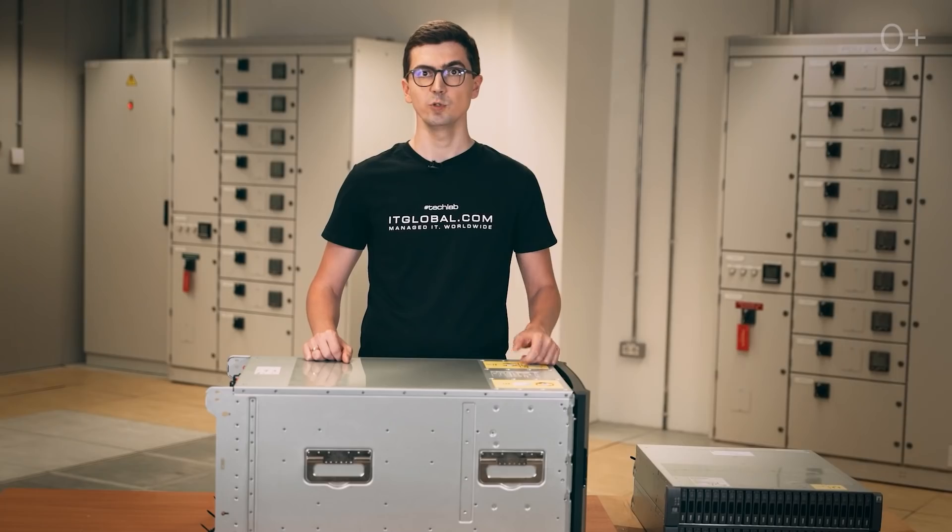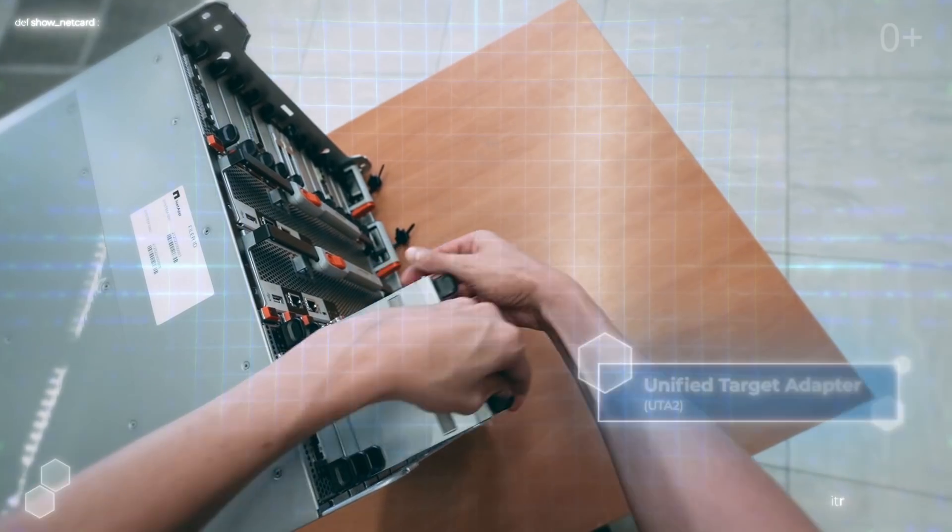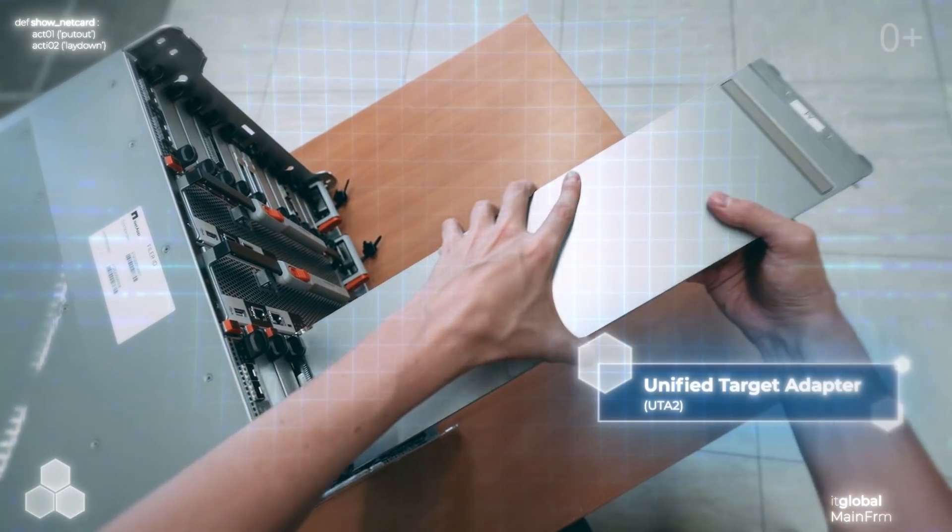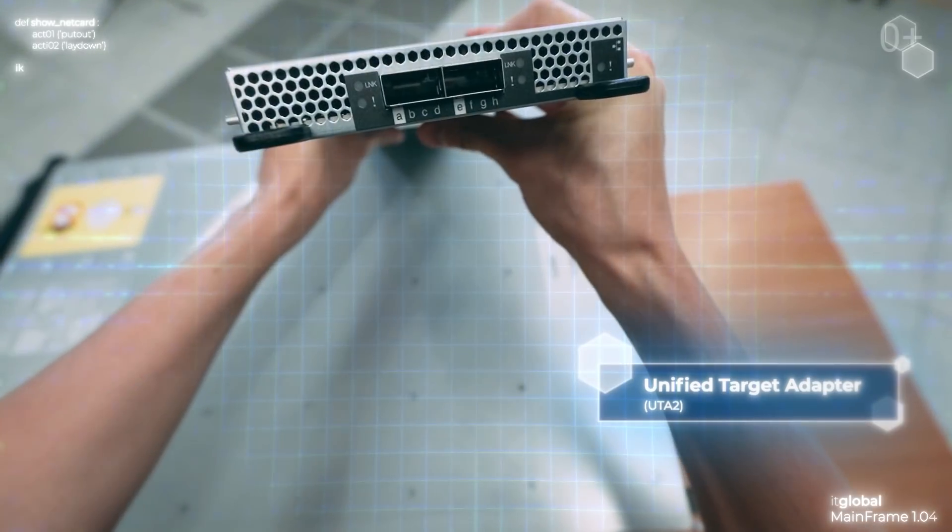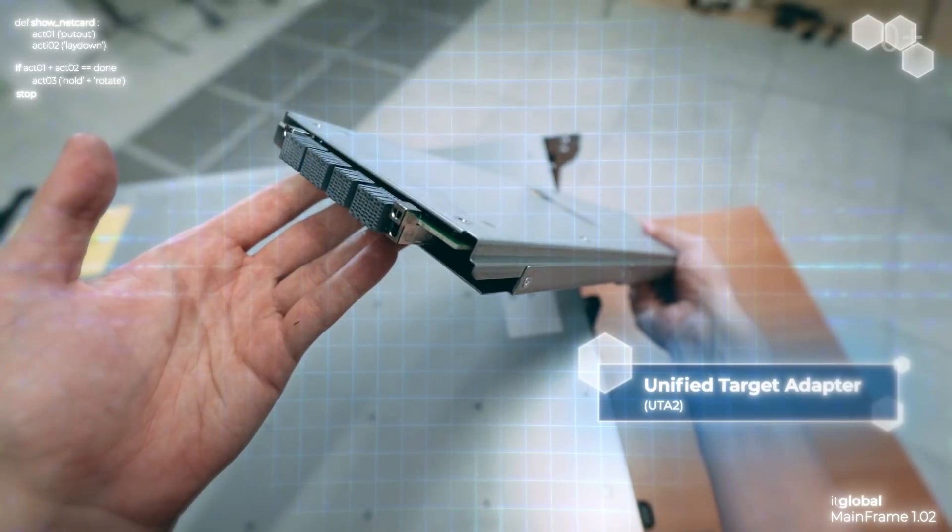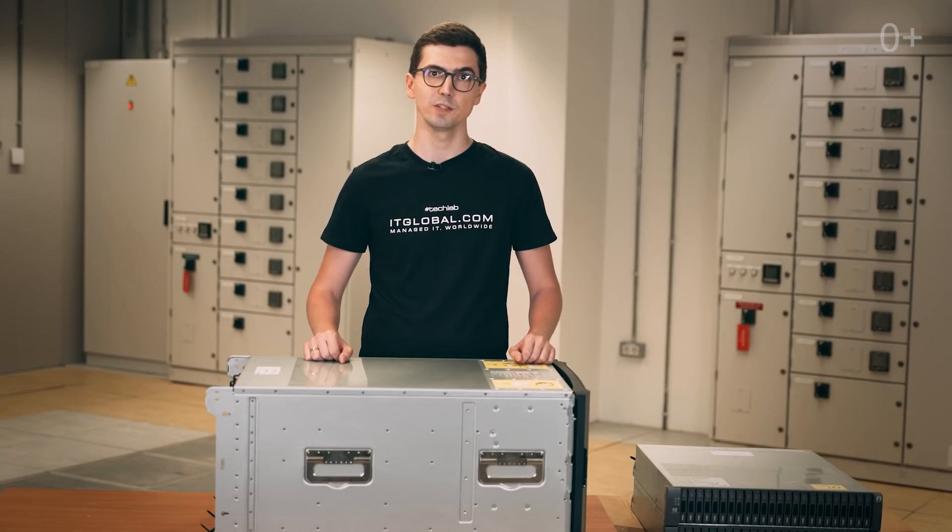We can take out the module with the network ports, Unified Target Adapter, UTA2 in the same way. Obviously, it is the longest network card I've ever seen. For our installation, we will use 10 GB direct-attached cables to connect NetApp A700 to our two Cisco Nexus 9000 Ethernet switches.